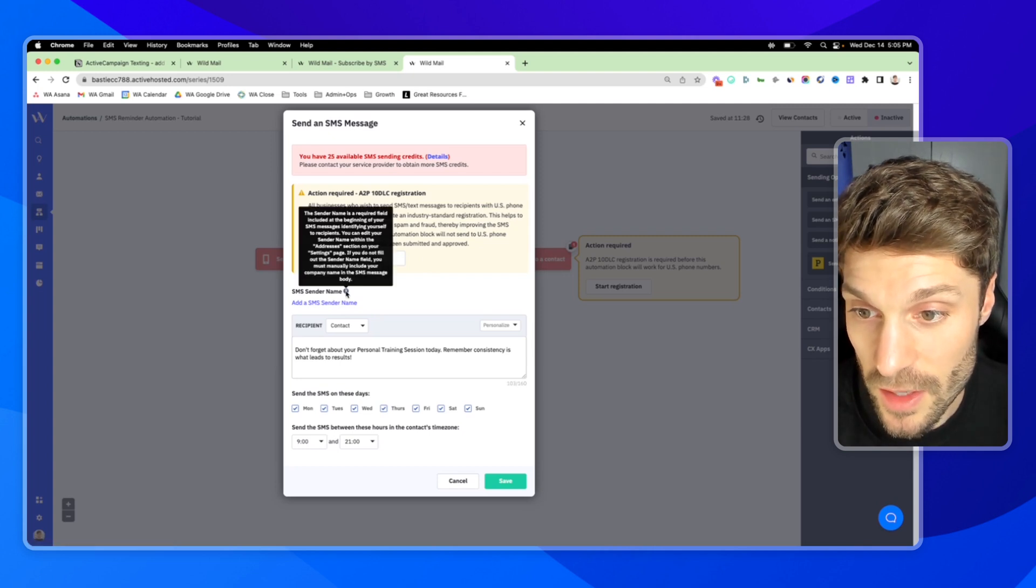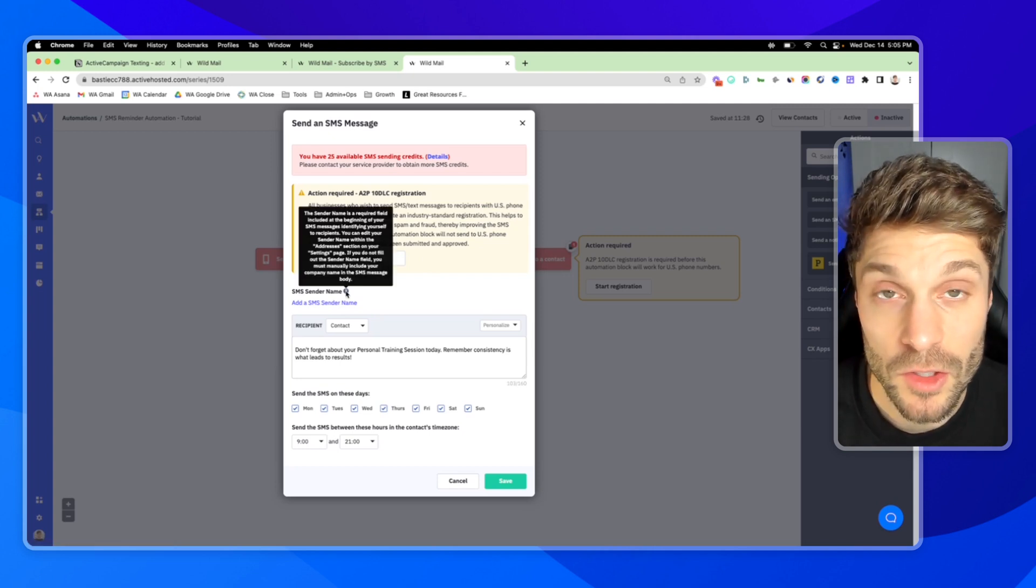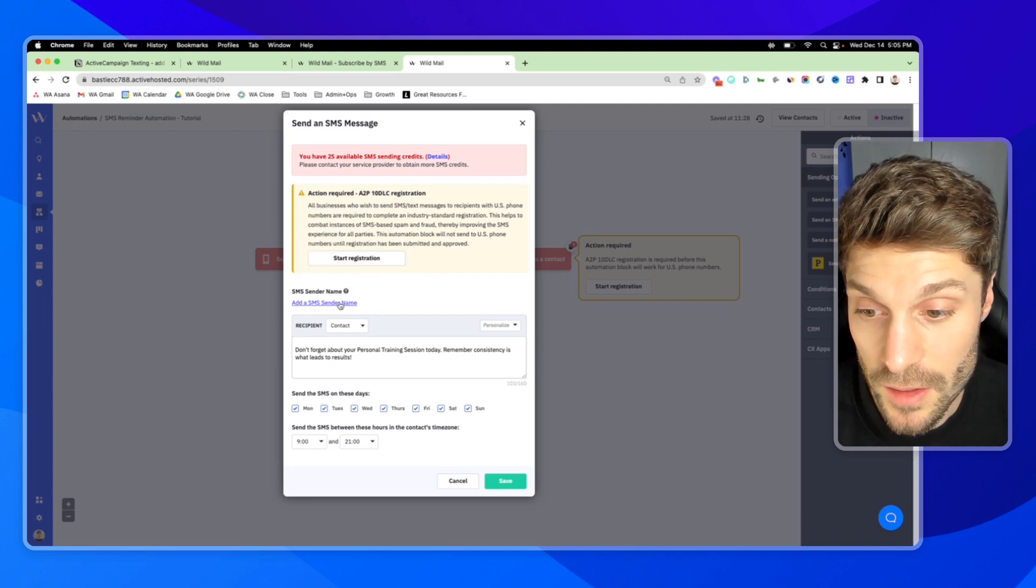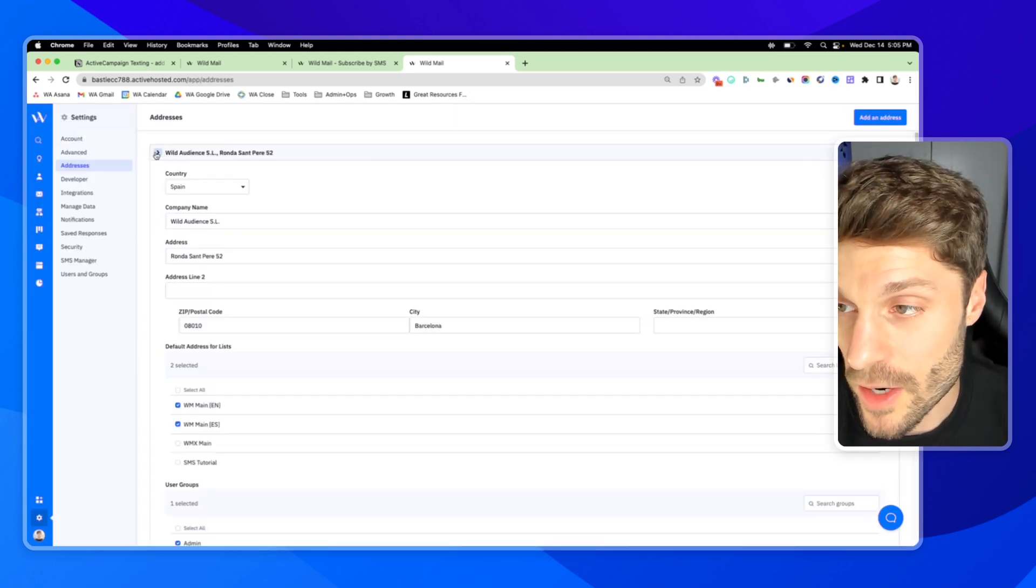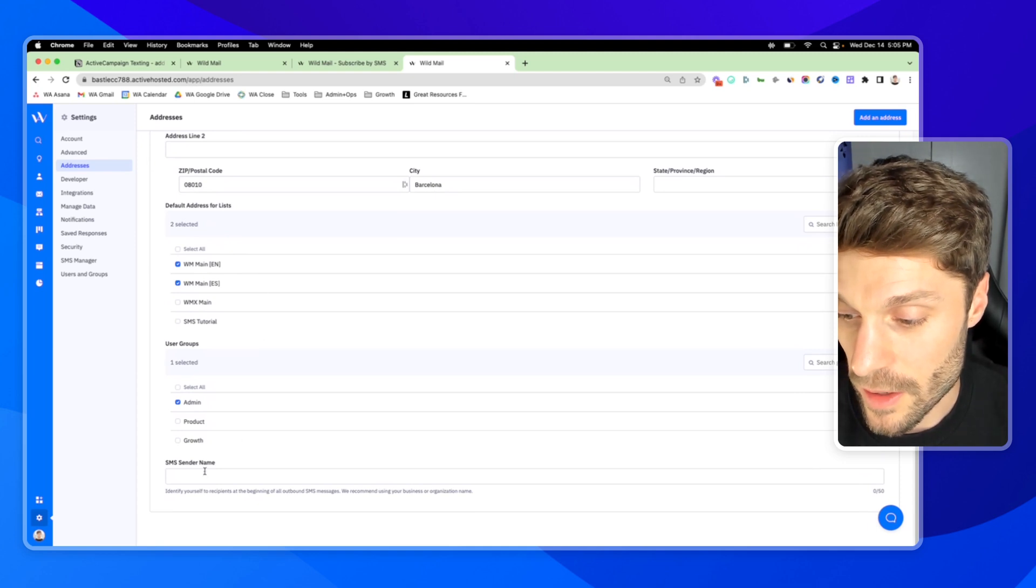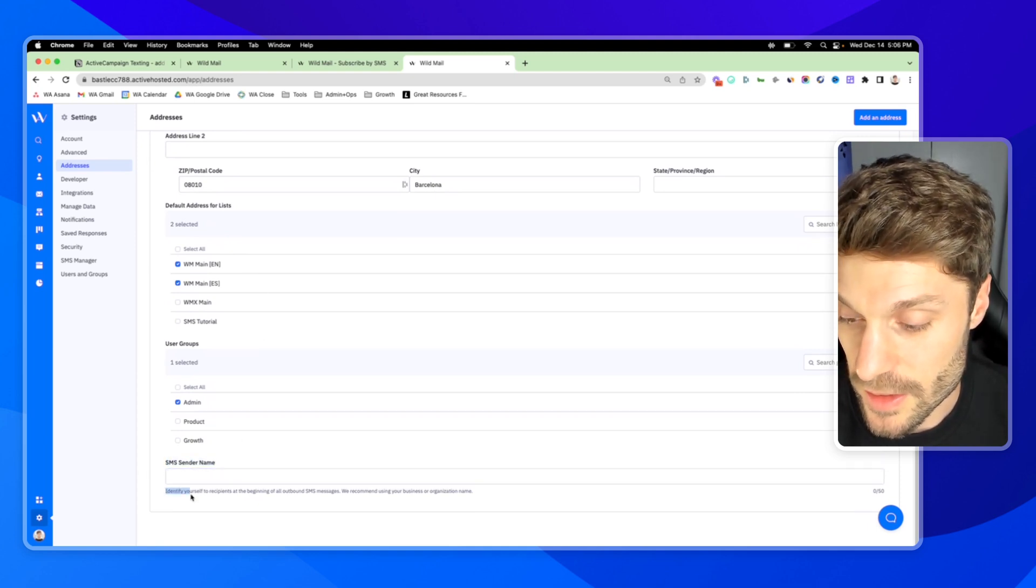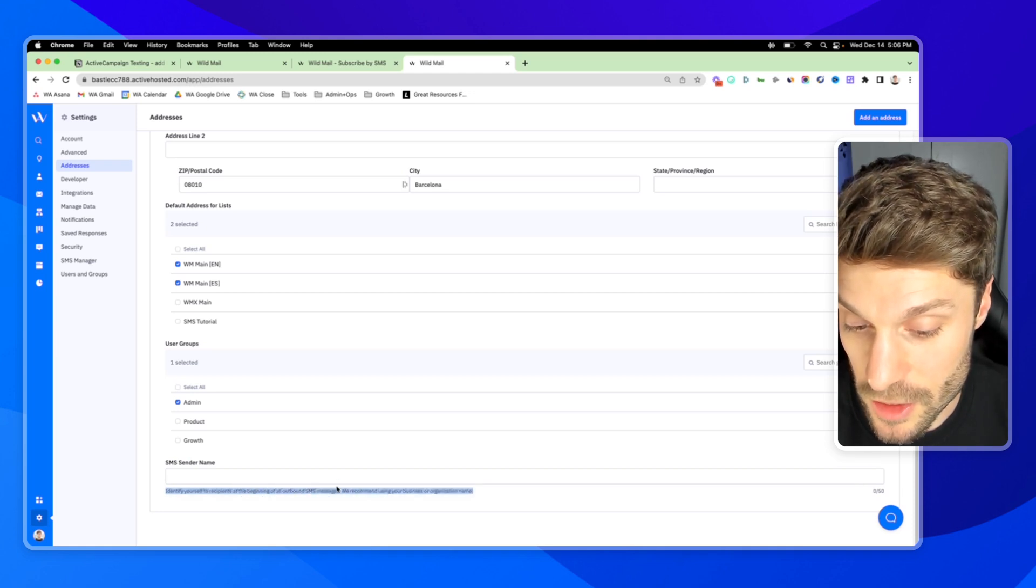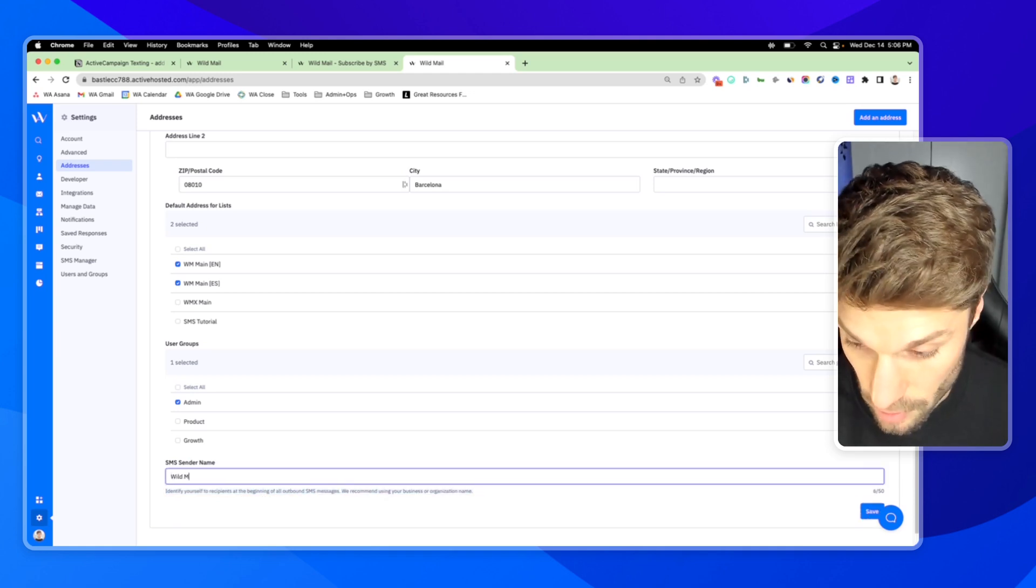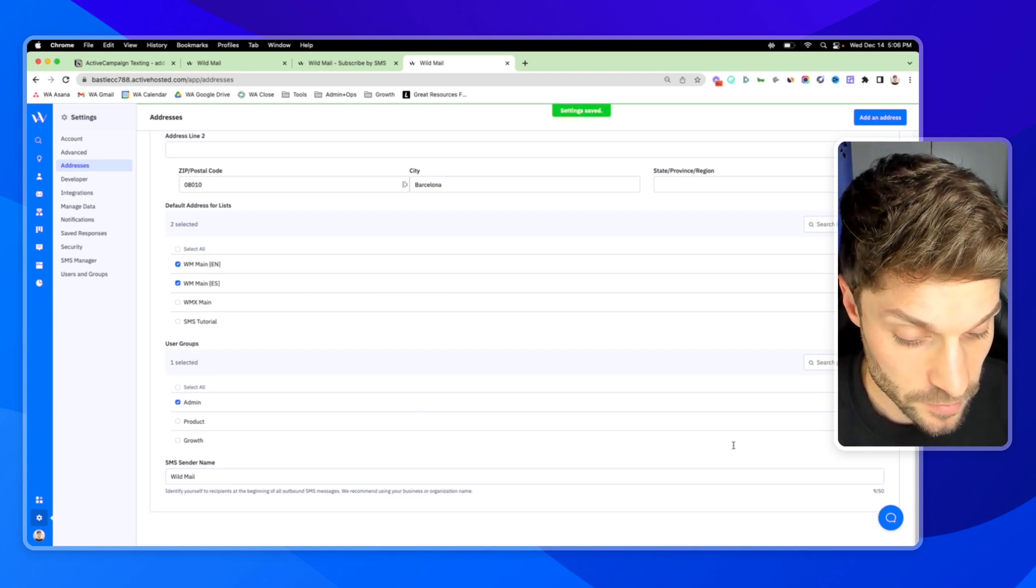And you also have to register here for sending to recipients within the US. So your sender name is required fields. This is going to identify your business to your recipients. So you can add this for SMS. This is our address. And if I go down and find the SMS sender name, you'll see again, it says, identify yourself to recipients at the beginning of all outbound SMS messages. I would just say wild mail and hit save.